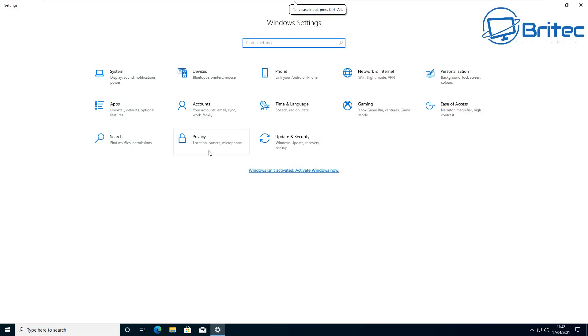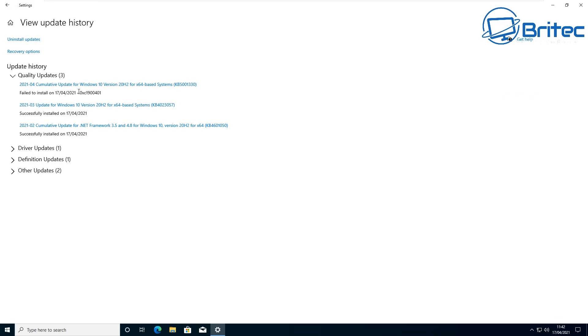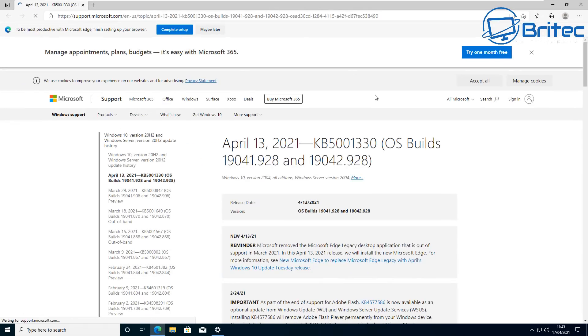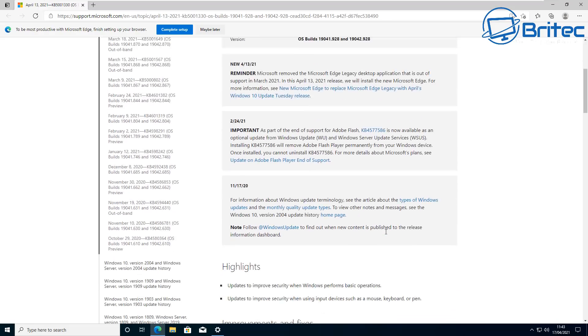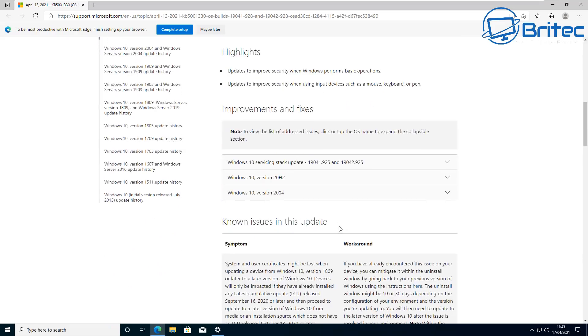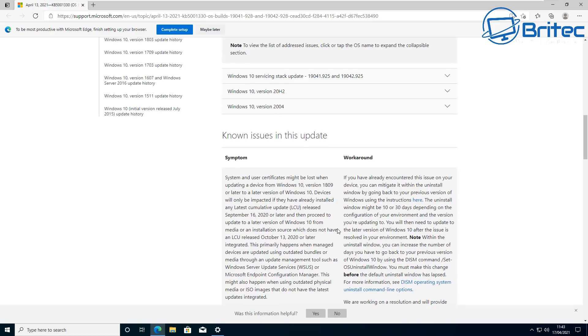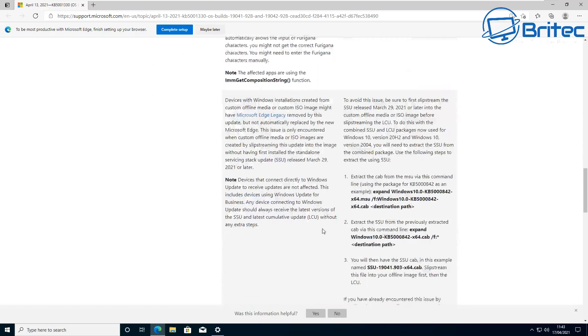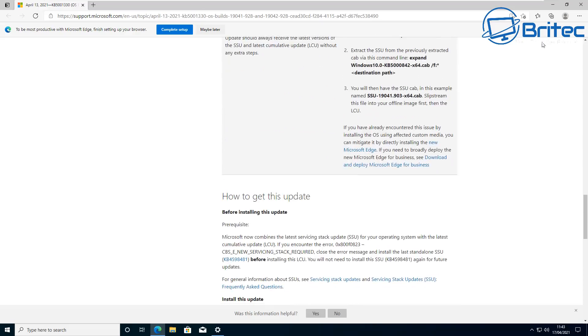I would remove this anyway because obviously it's failed to install correctly and this can cause problems. If you look at some information on Microsoft's website, there are some known issues with this update. There are probably loads of other issues that they haven't listed here. I'll just remove it if you are having issues. That's the best way. Then we're going to pause those updates just to make sure it doesn't come back down and get back onto the system and cause the same problems again.